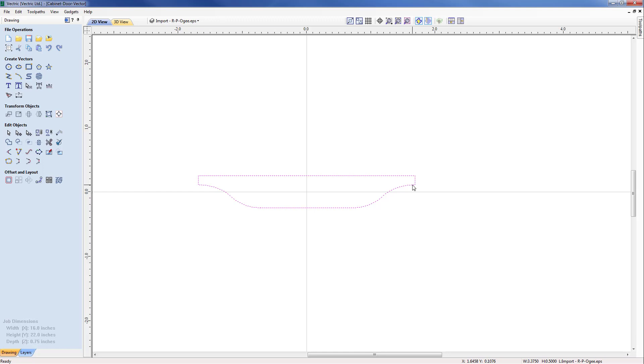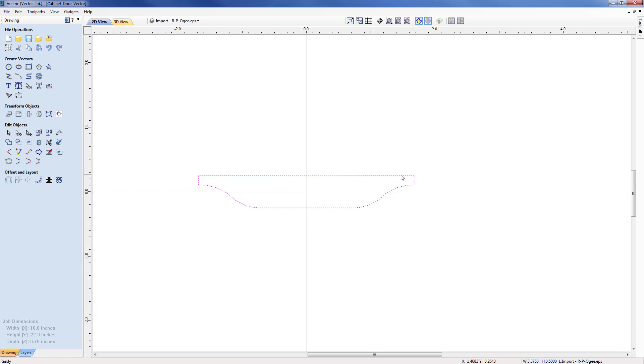Now I cannot take this directly into the tool database because I need to edit the profile into the format that it needs. Currently this is a completely closed profile of both left and right hand side of the tool, whereas actually we just need the right hand side of the tool without the top profile.